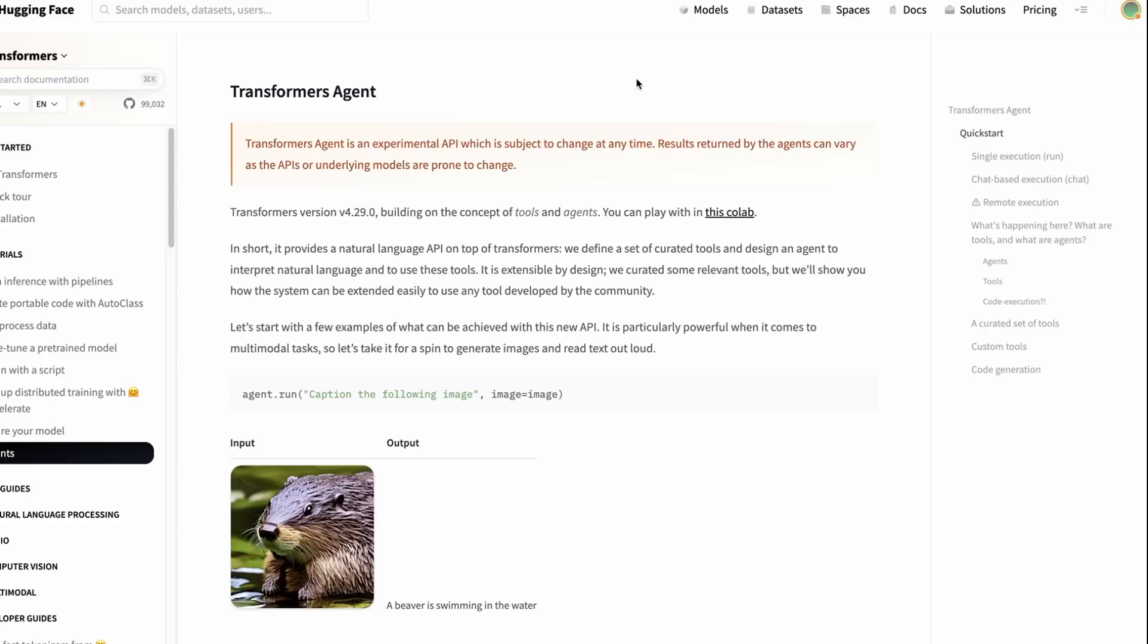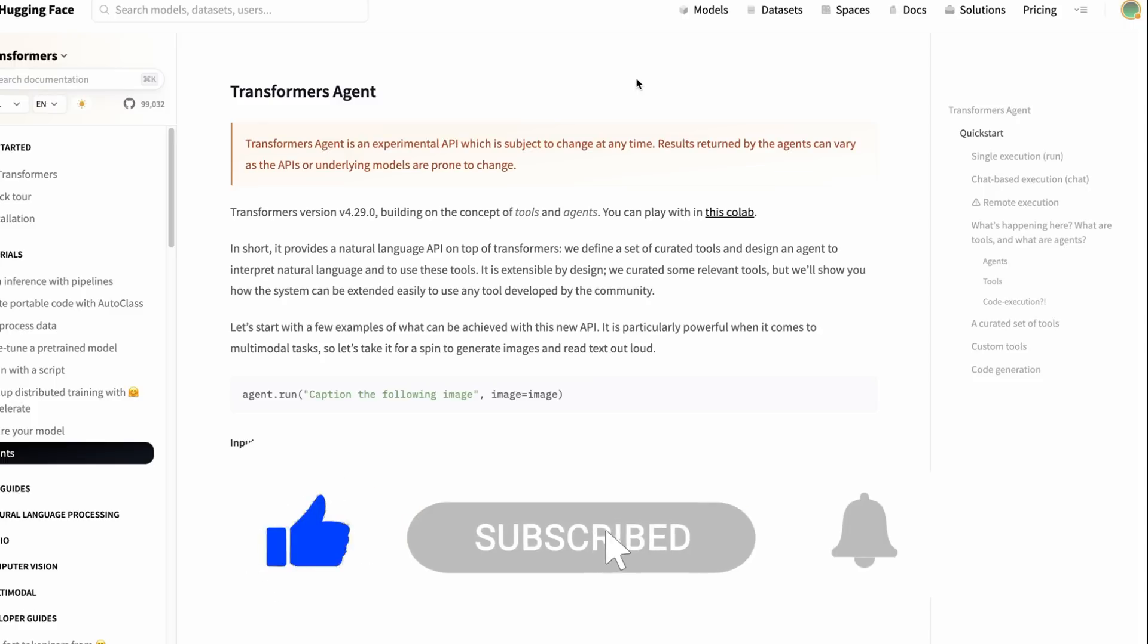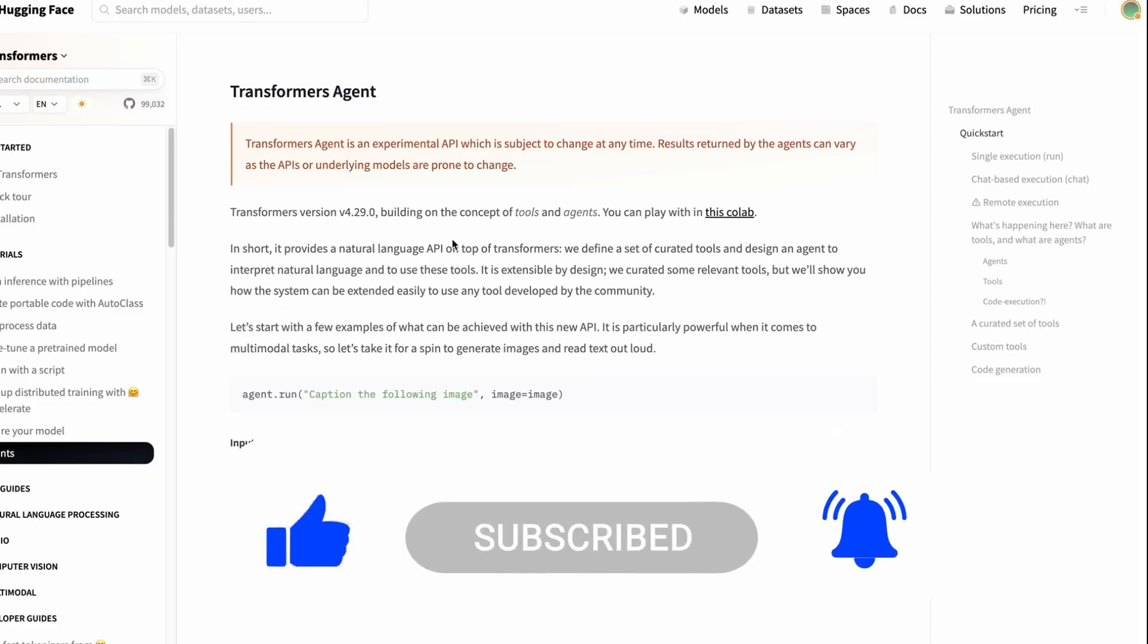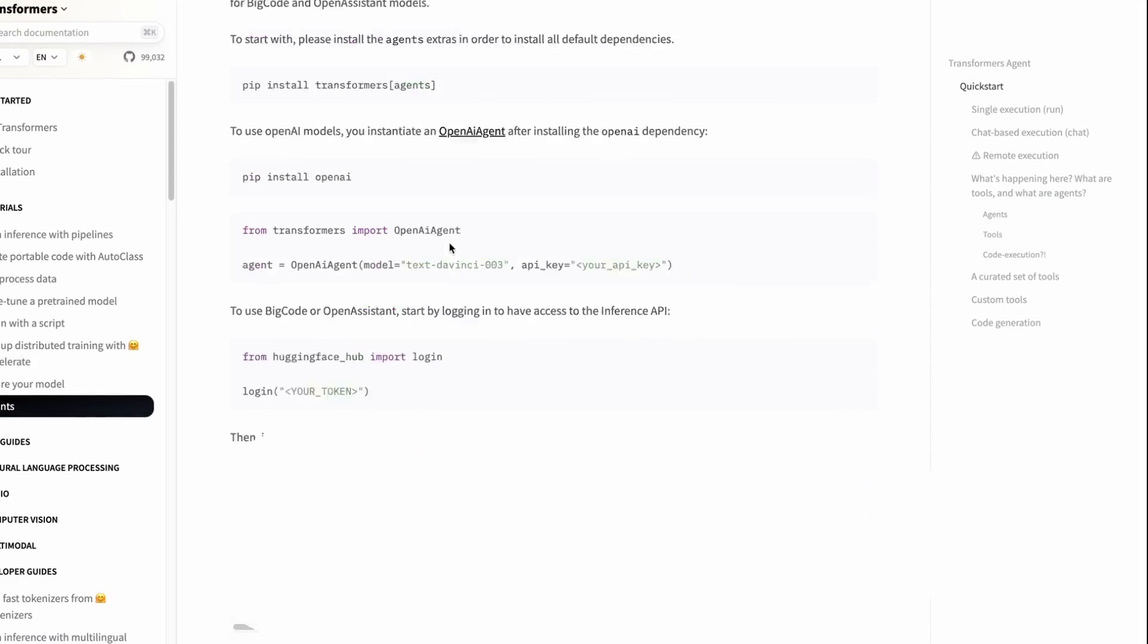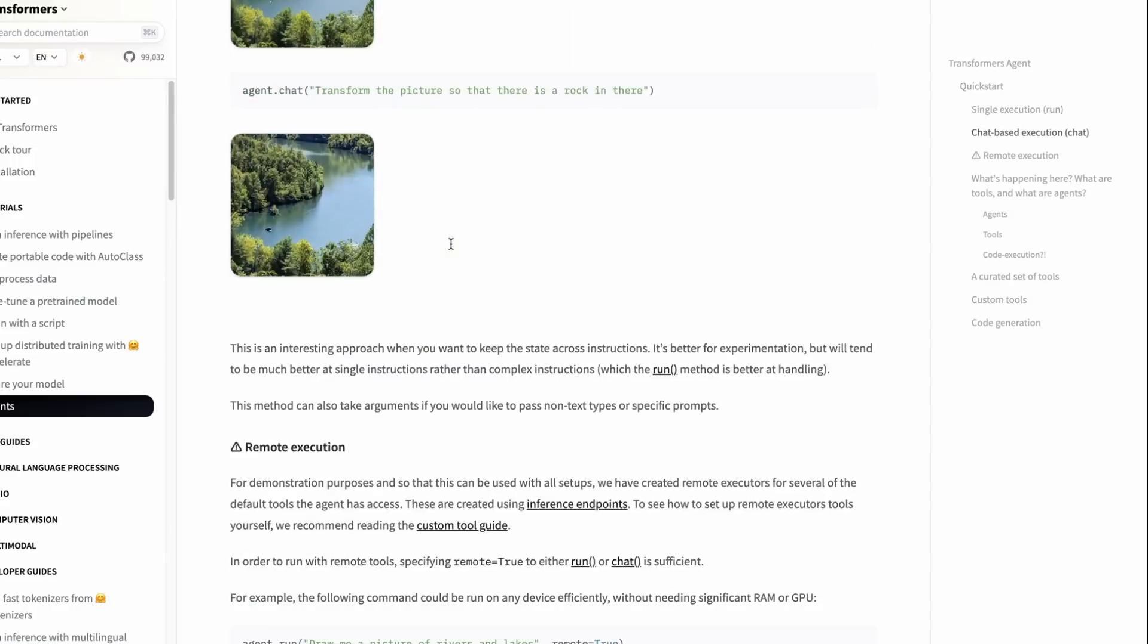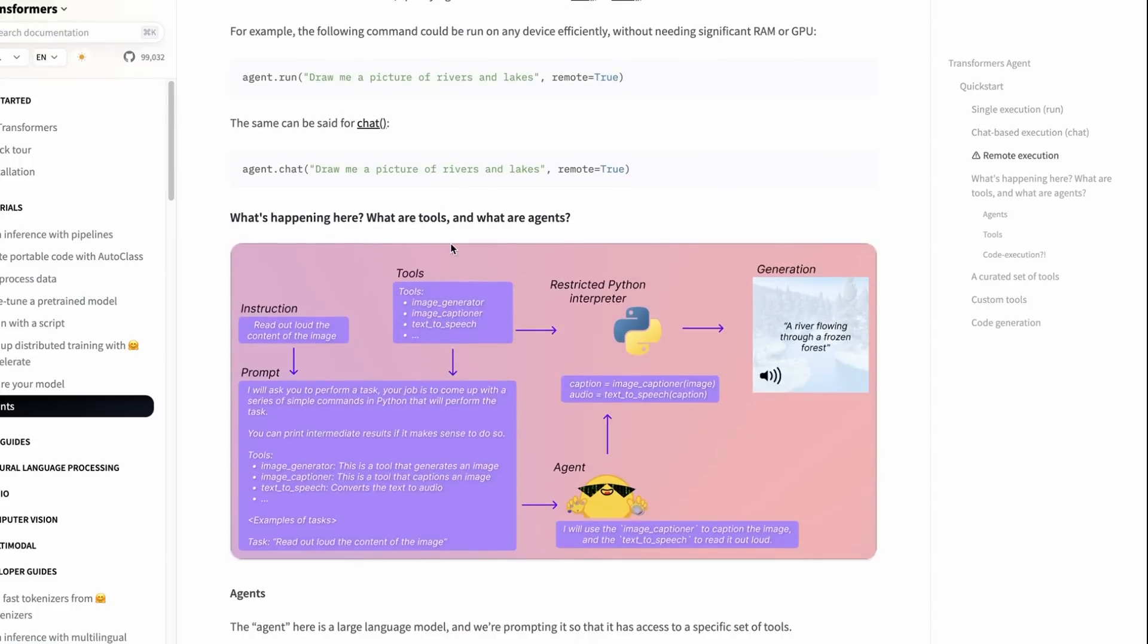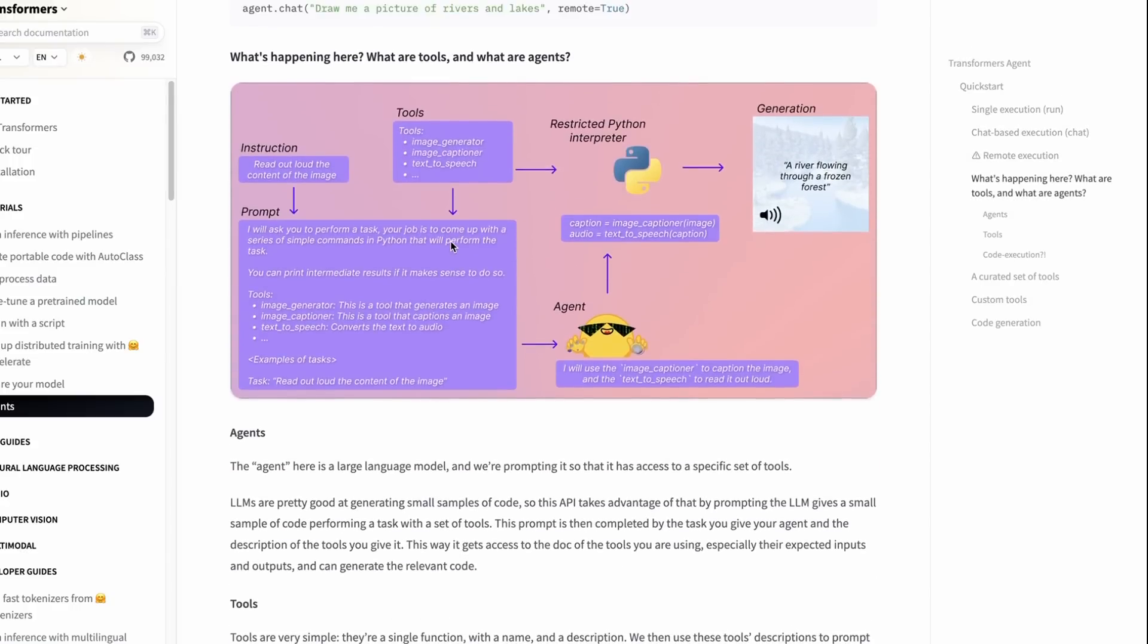The key thing here, though, is that the tools themselves are actual different models on the Hugging Face hub, not necessarily made by Hugging Face themselves, but hosted on the hub and can be used with the Transformers library. So I'll go through the notebook, but just to show you what actually is going on here, they've got a nice little diagram of where you basically put in an instruction, which then gets inserted into a prompt, just like in Langchain.